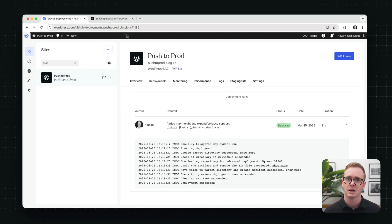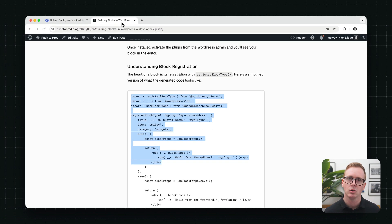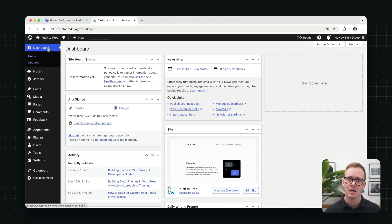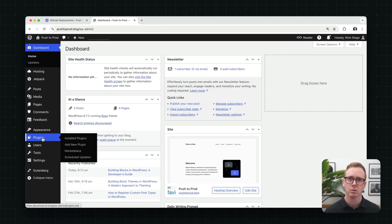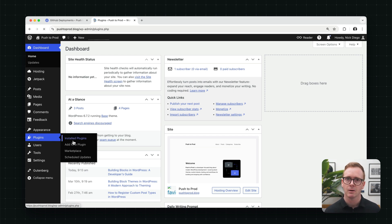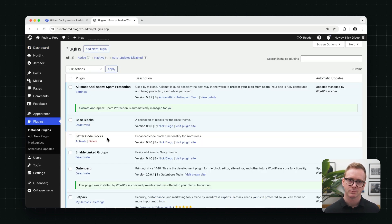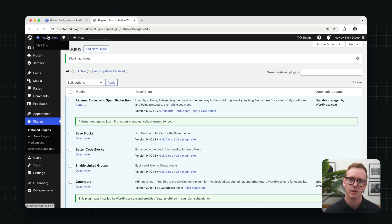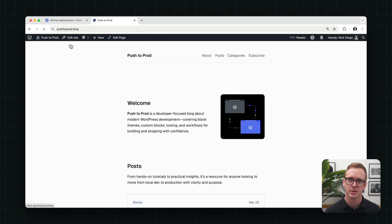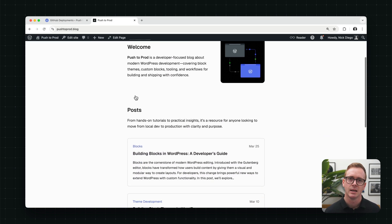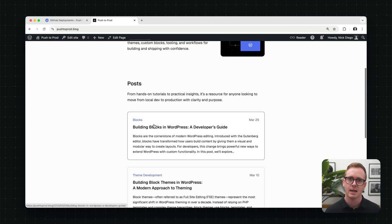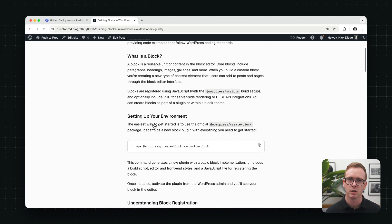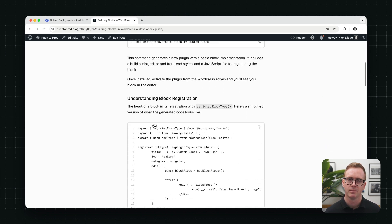Once it's successfully deployed, you can go over to your WordPress site. We can navigate to the plugins page. And we can see that the better code blocks plugin is here. And we can click activate. Once activated, we can head back out and take a look at the site and see how the code block looks with the plugin activated.